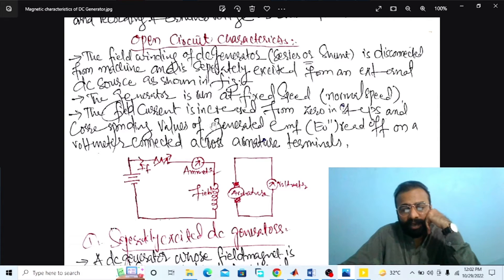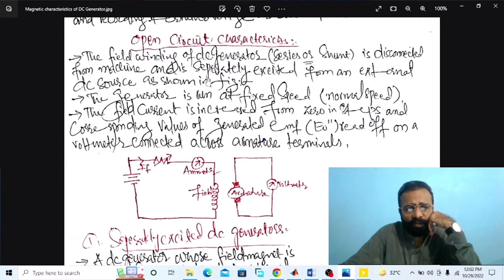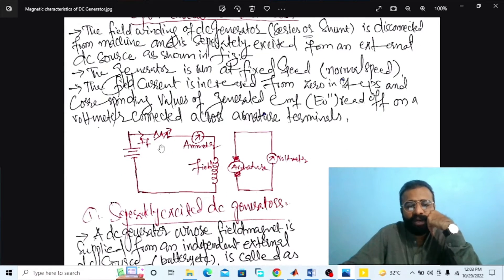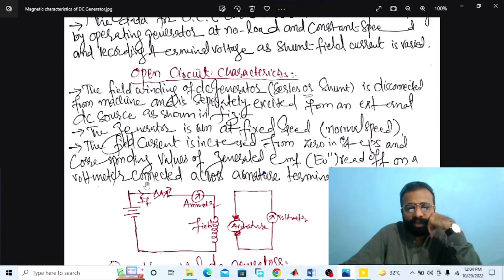The properties of the open circuit characteristics: the field winding of a DC generator is disconnected from the machine and separately excited from an external DC source. The generator is run at fixed normal speed. The field current is increased from zero in steps, and corresponding values of generated EMF E0 are measured by a voltmeter connected in parallel across the armature terminals. The main objective is to vary the field current and record the terminal no load voltage E0.